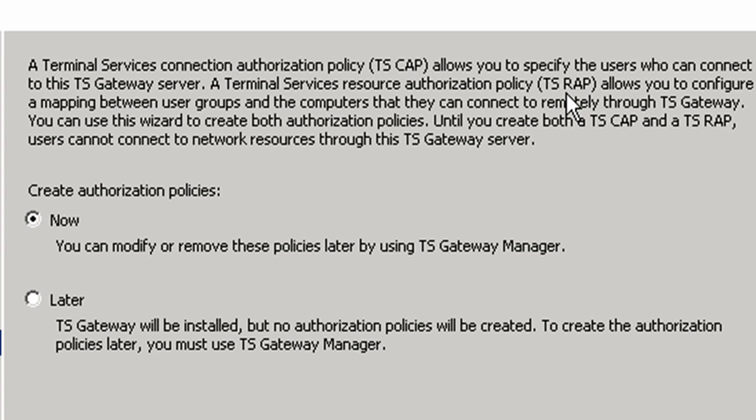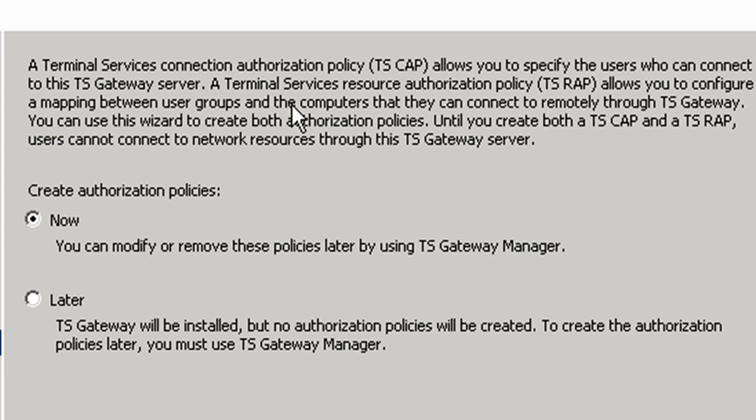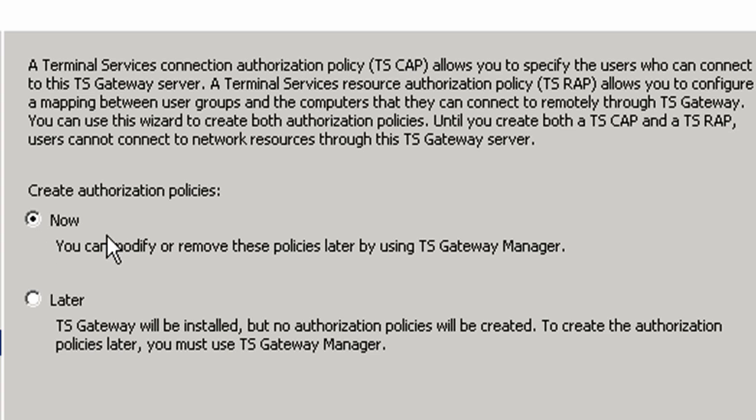I will tell you, you're going to want to know the differences between them. TS CAP was for specifying the users who can connect, whereas TS RAP allows you to configure a mapping between user groups and the computers that they can connect through. If you want to control which terminal server, a resource, that certain users and groups are going to need to be connected through, that would be done via TS RAP. Until you create both a TS CAP and a TS RAP, users aren't going to be able to connect to network resources through the TS gateway server. We'll go ahead and click Now to create these policies because it's going to be a requirement.